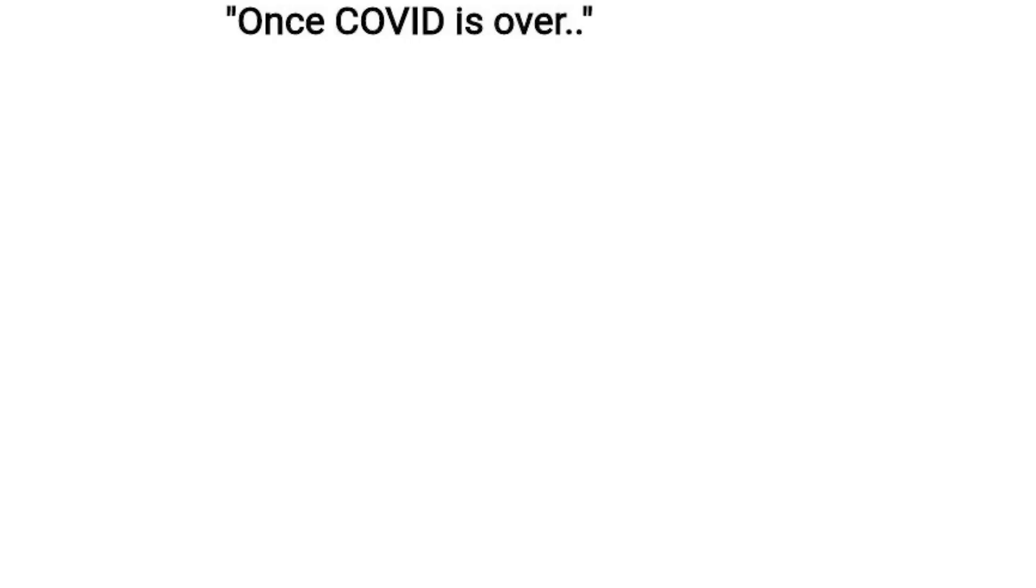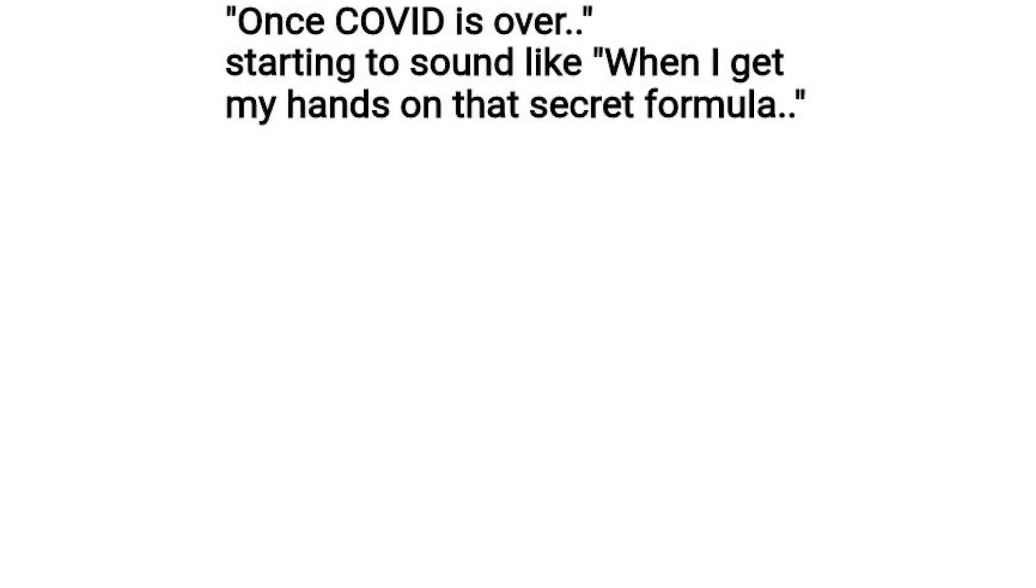Once COVID is over starting to sound like when I get my hands on that secret formula.